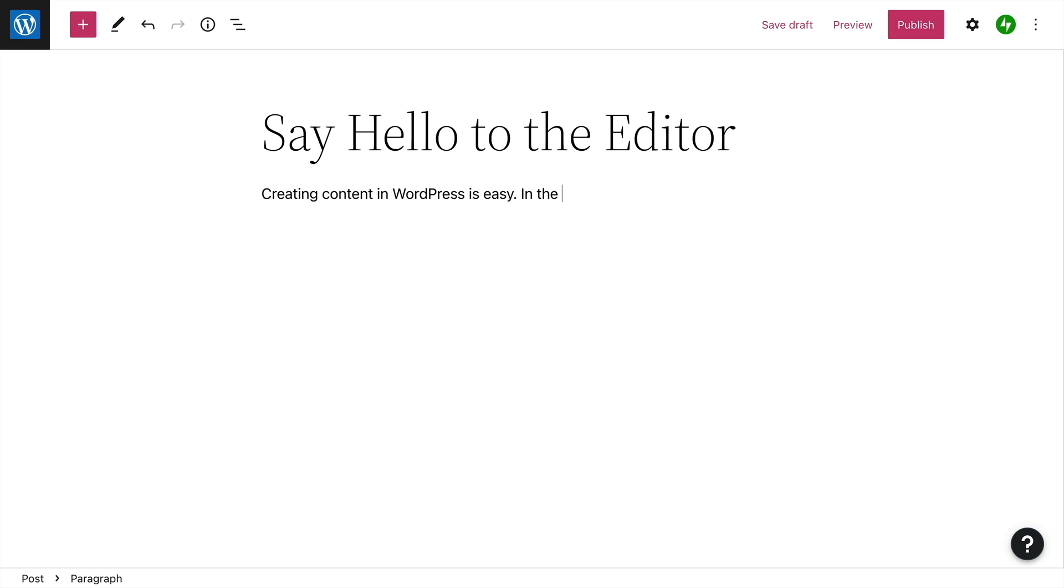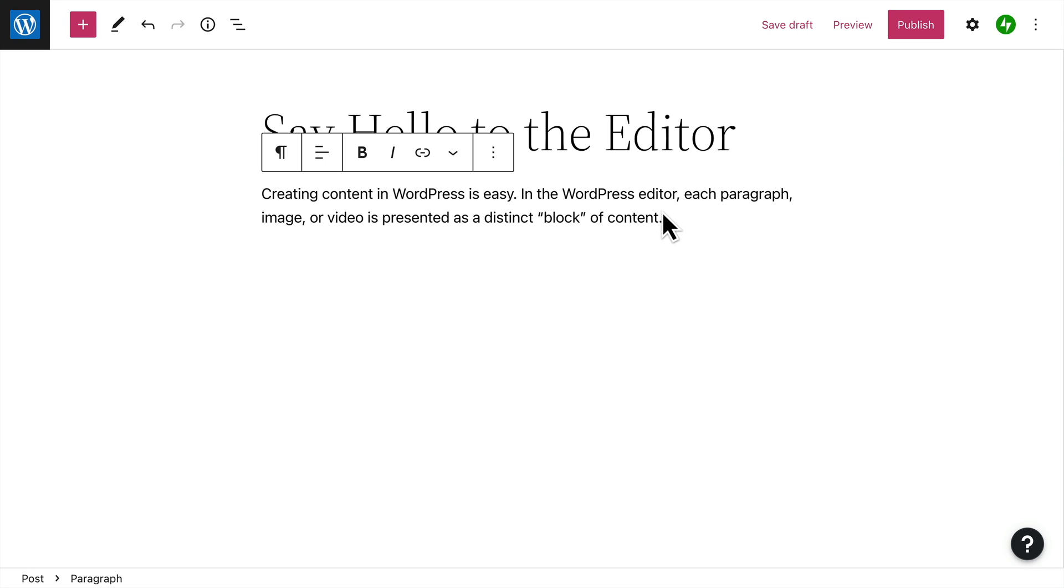In the WordPress editor, each paragraph, image, or other type of content is a distinct block with its own individual settings for adjusting things like color, width, or alignment.